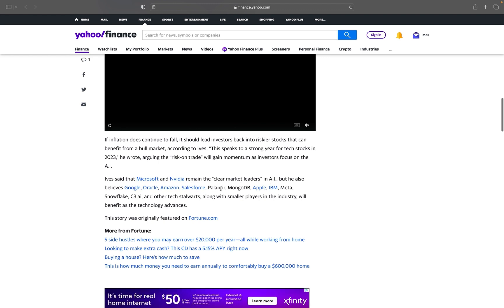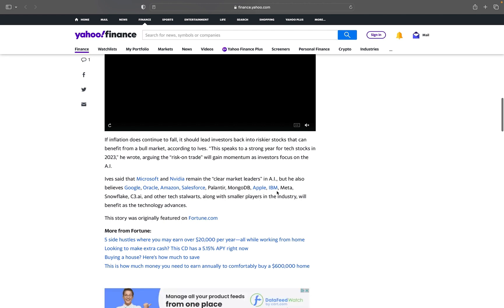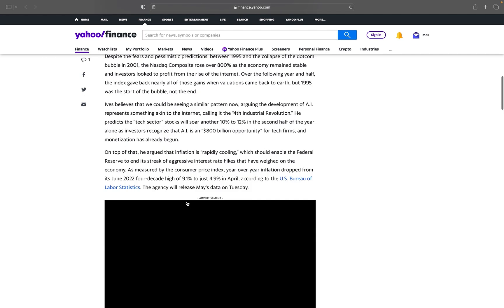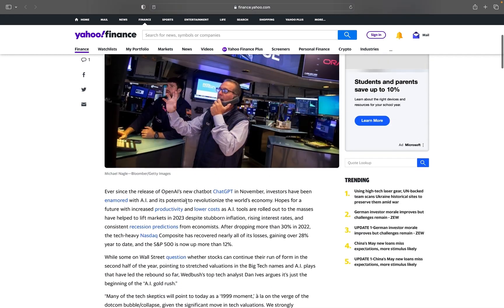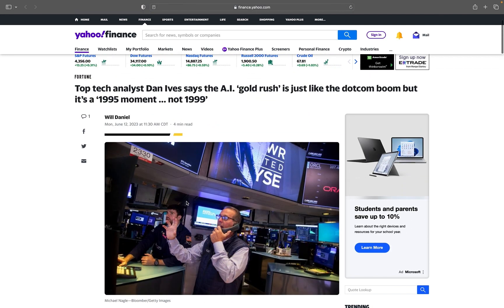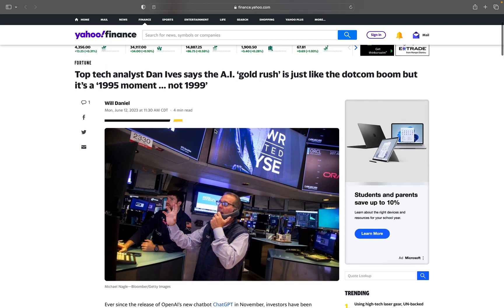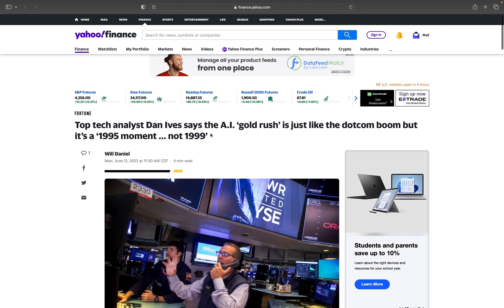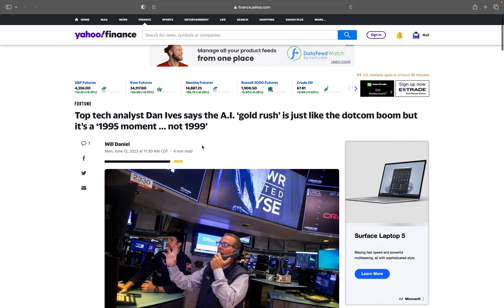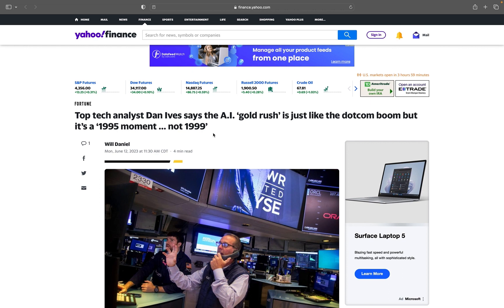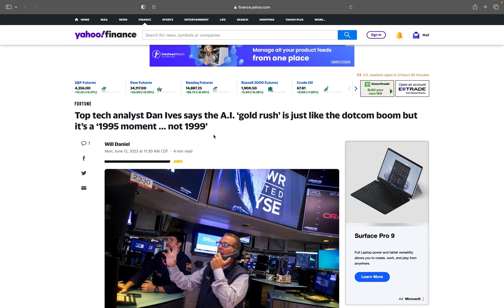It is very similar to the dot-com bubble in the sense that I believe a lot of people don't even know what it is yet. When I say people, obviously companies like Microsoft and all of these big guys, Ives believes Microsoft and NVIDIA remain the clear market leaders in AI, but he also believes Google, Oracle, Amazon, Salesforce, Palantir, MongoDB, Apple, IBM, Meta, Snowflake, all these other companies will benefit as the technology advances. Yeah, obviously they understand how it works. Microsoft especially, investing the amount of money they did in OpenAI, they understand what they're doing. But the masses, the people, the investors en masse, you would be surprised at how many tech investors are out there in these VC firms and all this stuff that really don't understand the technology but will salivate at the mouth if you say the right words.